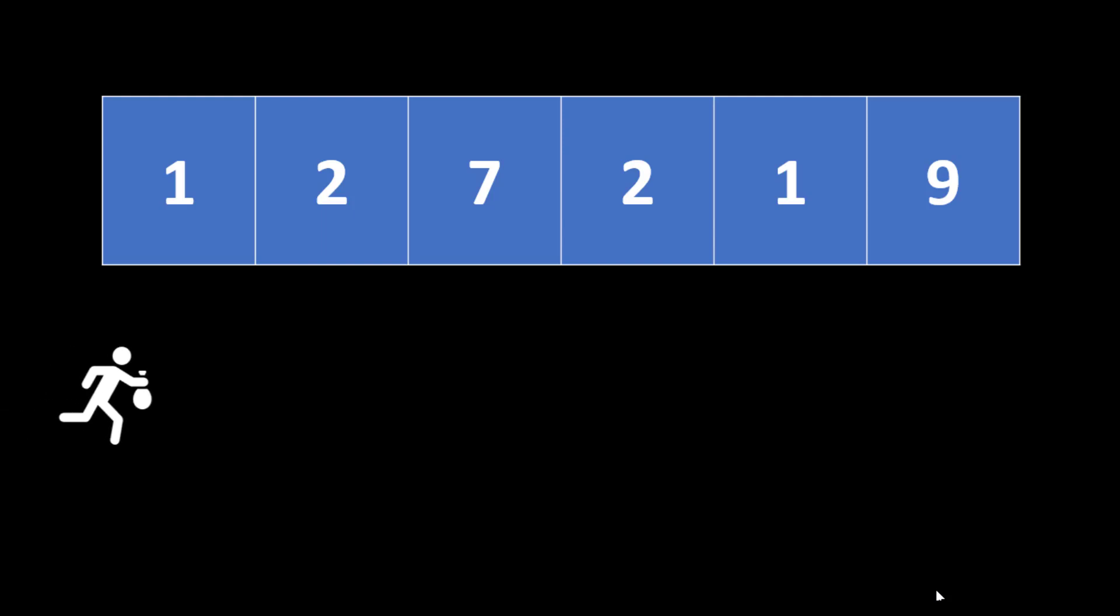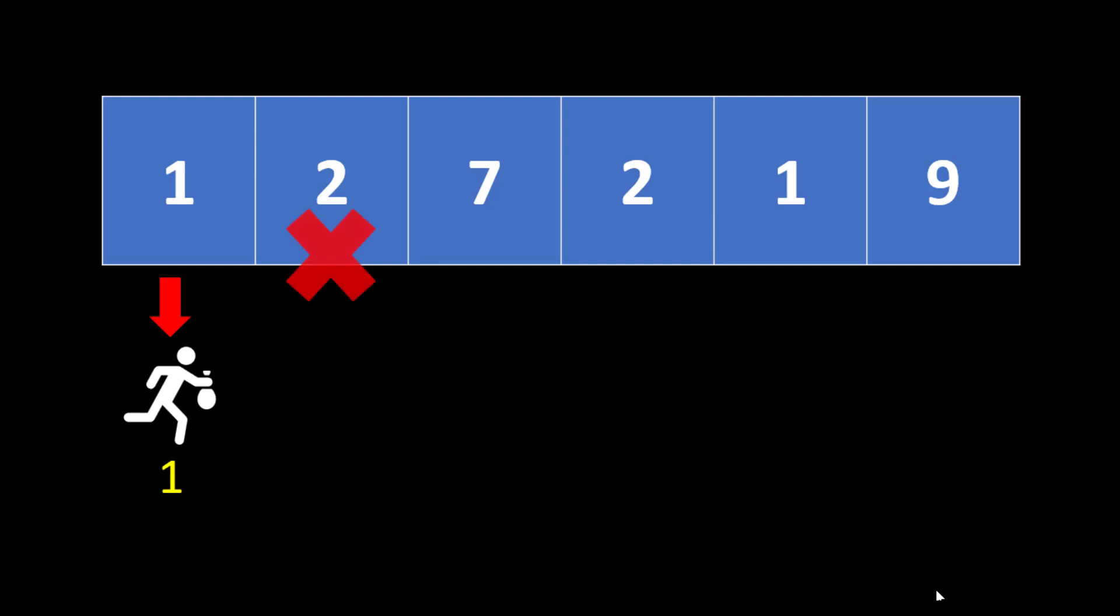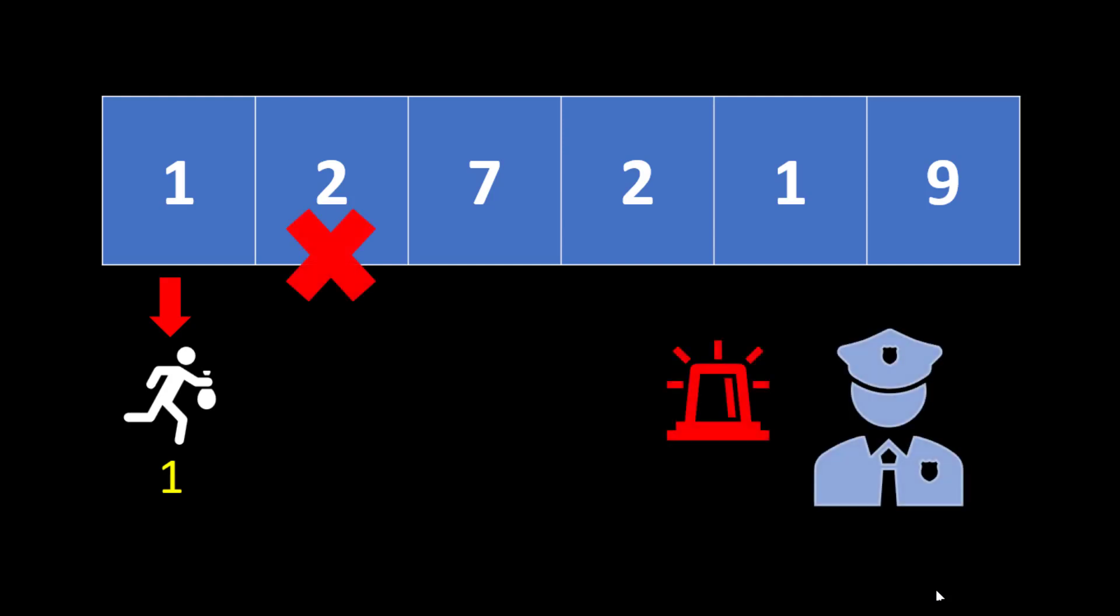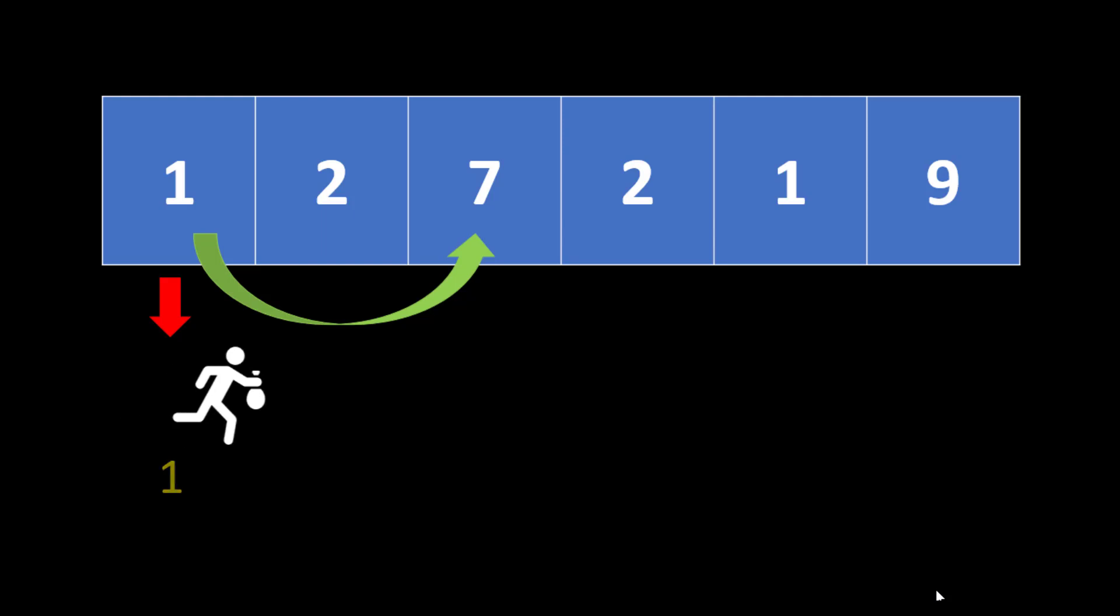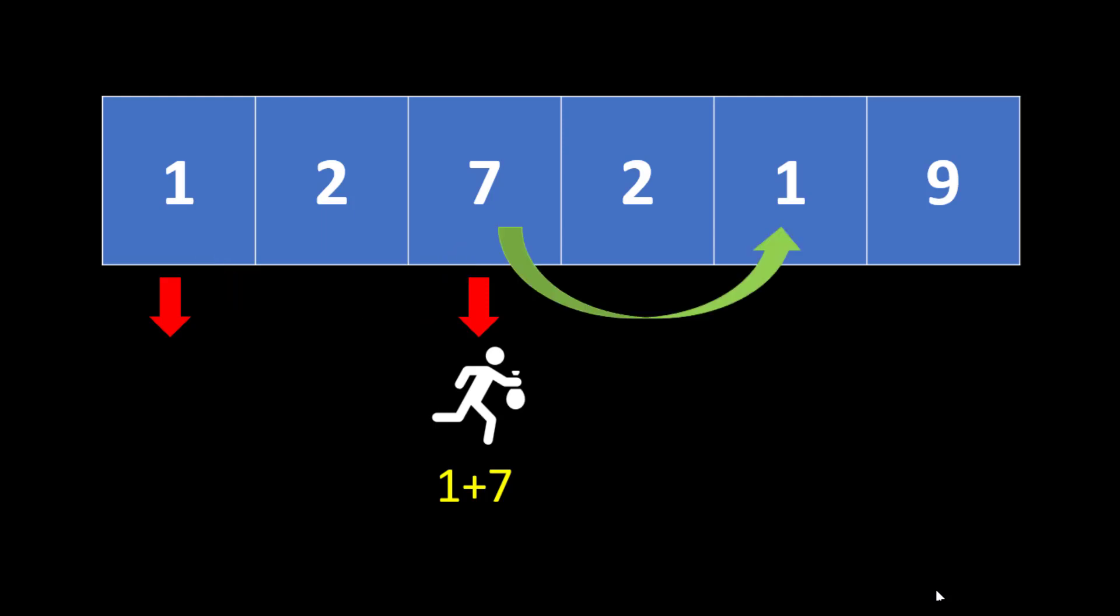Let's first start with the first house. In this case we get all the money that is stashed in this particular house. We get one. Now we cannot rob the adjacent house because if we do that the police will be alerted and we will get caught. So what choices do we have? We have only choice to rob the house next to this adjacent house. That means house number 3 with the value 7. So we go and rob this particular house. The total collection till now is 8 and similarly we cannot rob the adjacent house. So we go to the house next to this adjacent house.